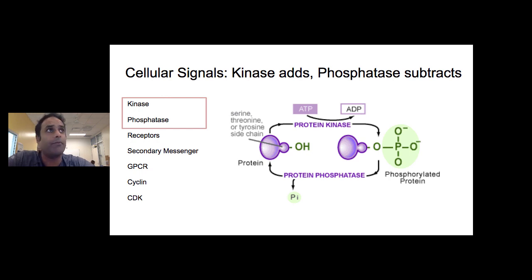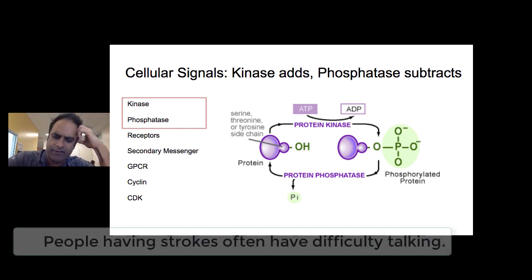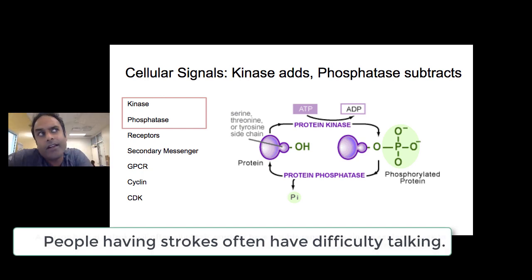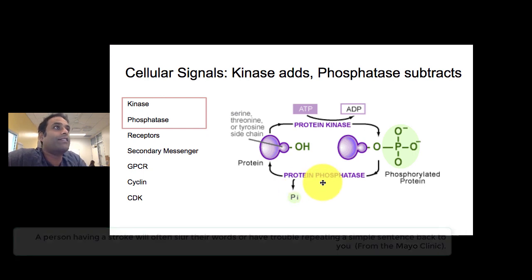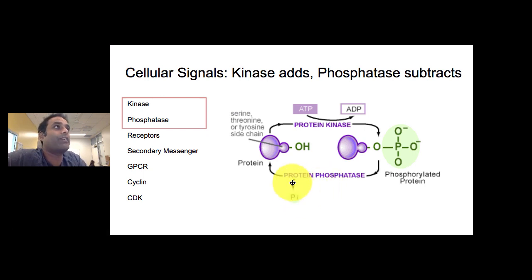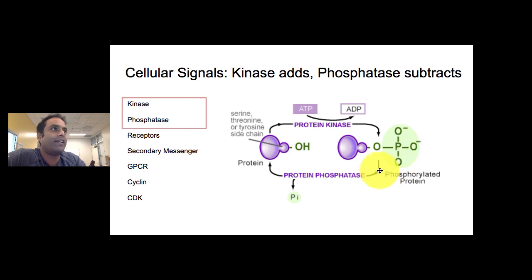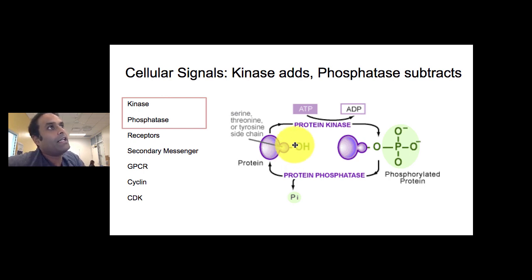There are two types of enzymes — and because they're enzymes, they're proteins — kinases and phosphatases, which respectively add and remove phosphate groups from molecules. Kinases add a phosphate to a protein, creating a phosphorylated protein, and phosphatases remove the phosphate group from the protein, generally leaving an OH group where the phosphate was.